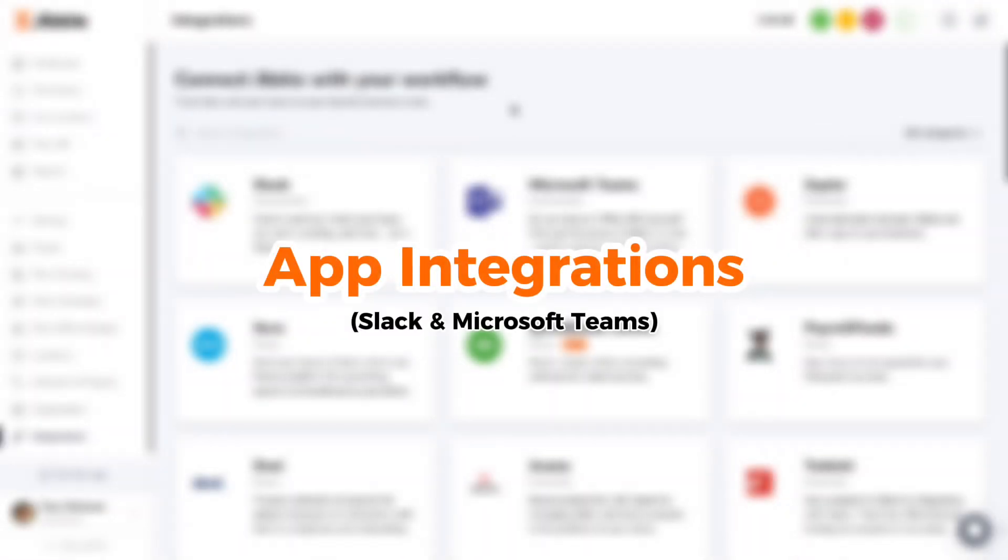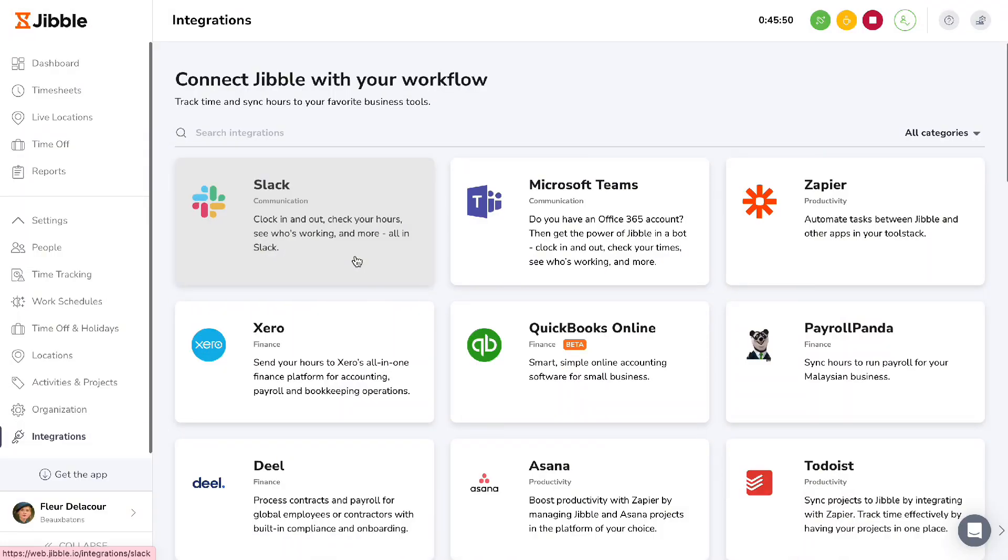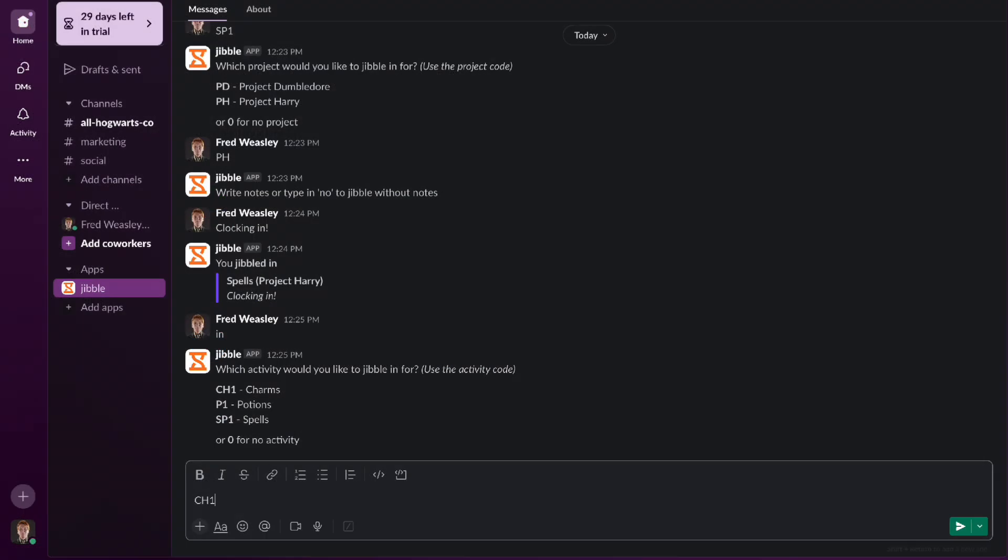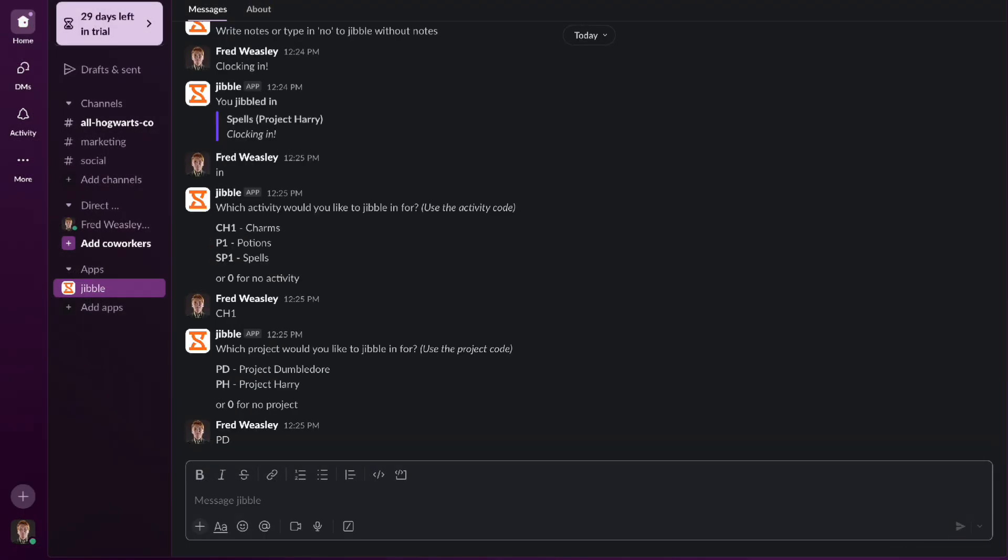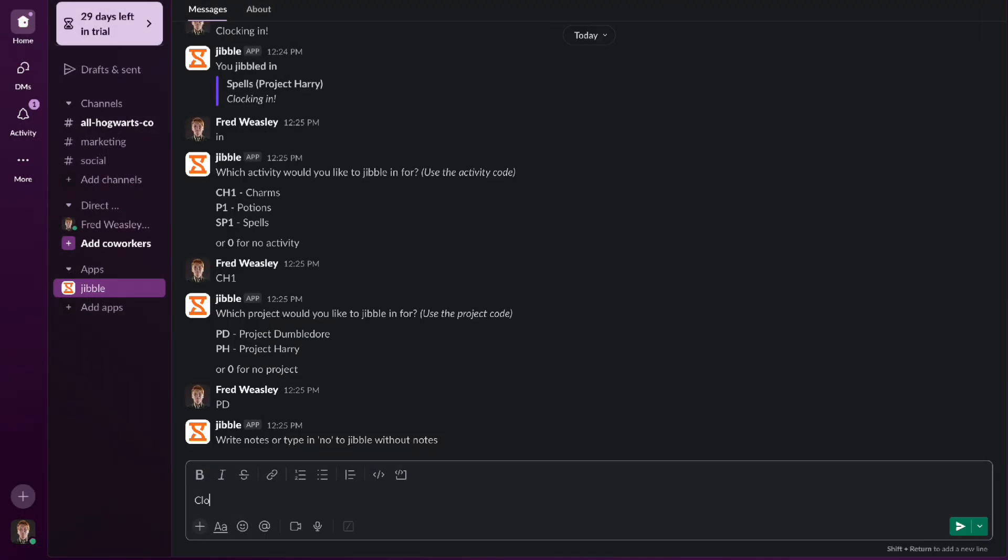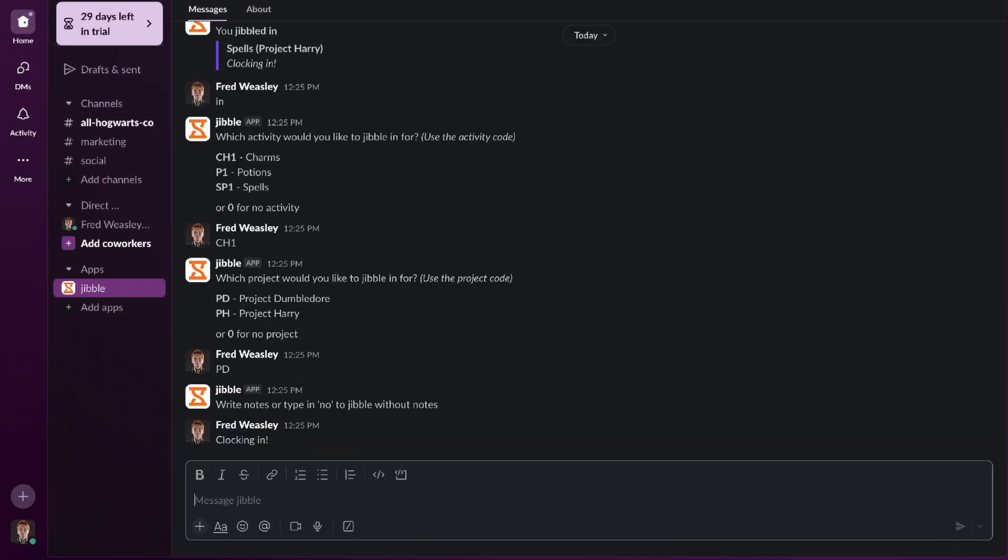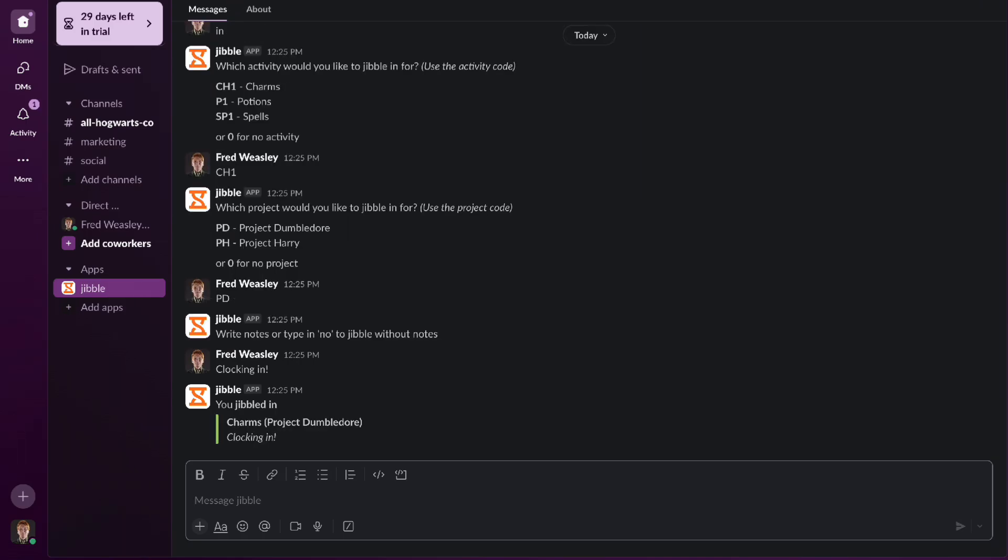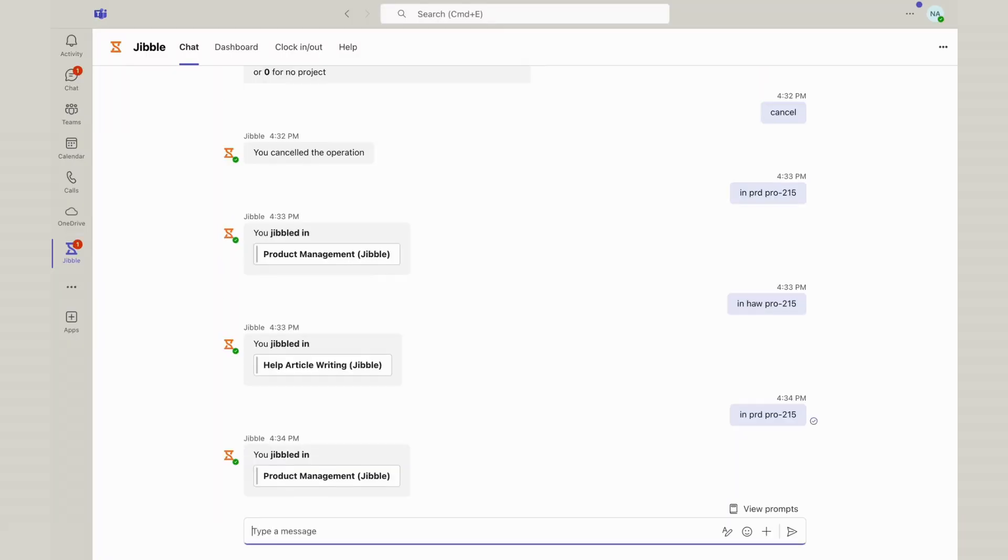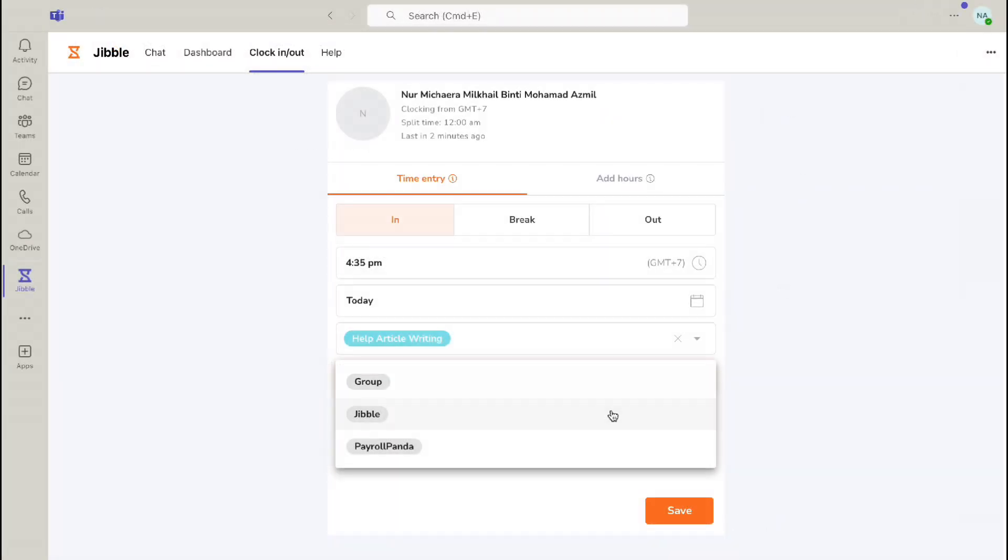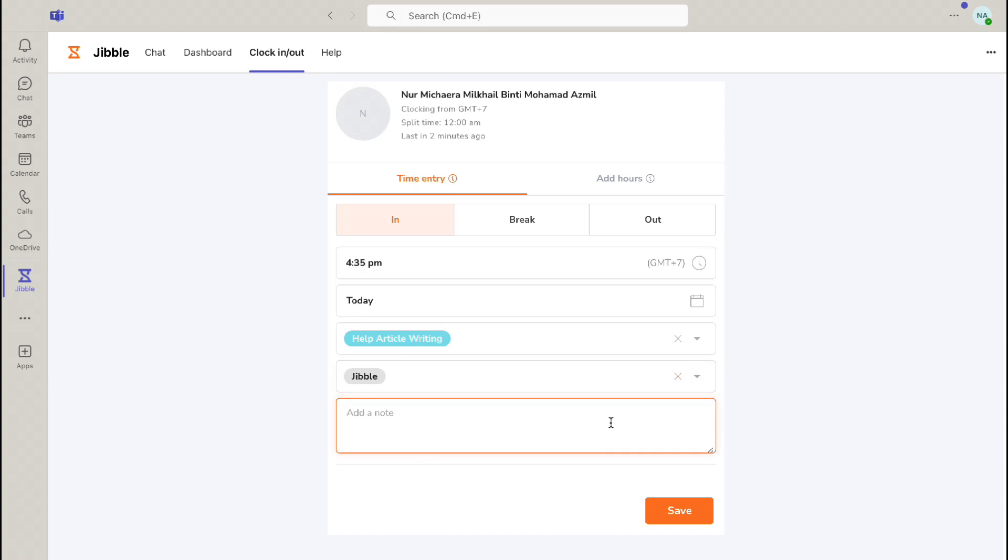Tracking time can also be done through two Jibble app integrations, allowing a quick way to clock in. Slackbot allows you to input commands to track time directly within your Slack workspace. On Microsoft Teams, you can add the Jibble app for easier clock-ins and outs within your MS Teams channel.